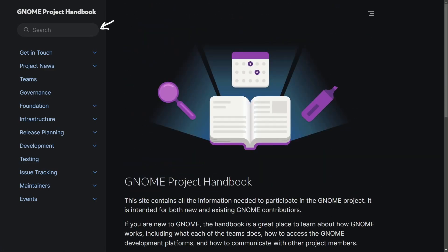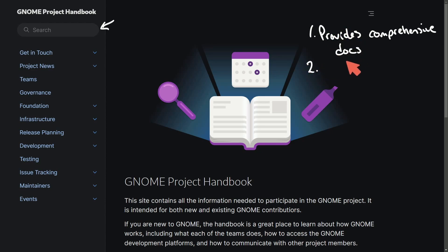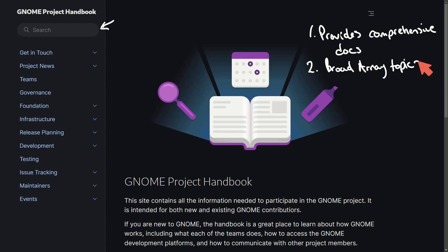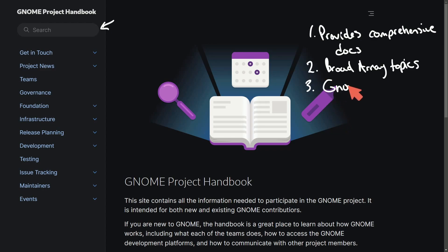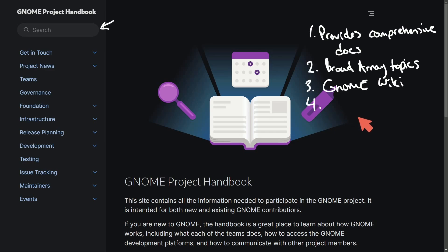In recent discussions across various communities, the project handbook has been met with positive sentiment. It provides the necessary comprehensive documentation to contribute to GNOME, giving developers a great place to start, and it covers a broad array of topics such as managing accounts, release processes, and developmental guidelines — all part of an effort to broaden and streamline GNOME's documentation and community resources. Another great thing for the community is the planned retirement of the GNOME wiki, which will serve as a shift towards more structured and accessible documentation for new contributors. The community will be encouraged to migrate over as the handbook progresses.